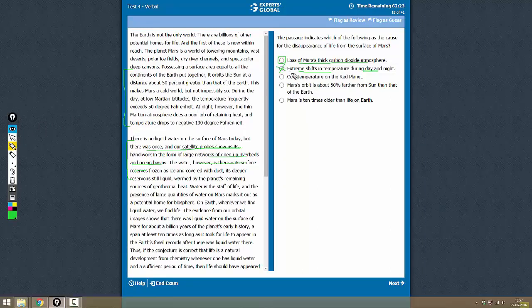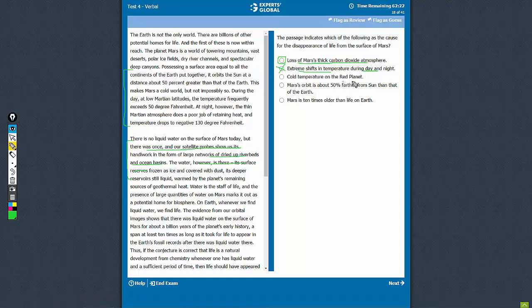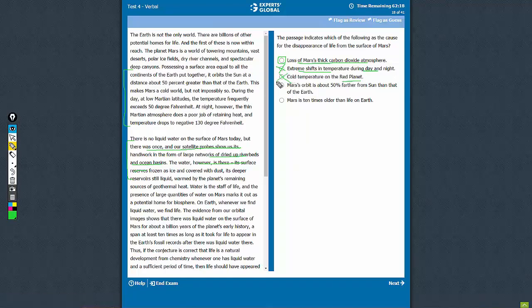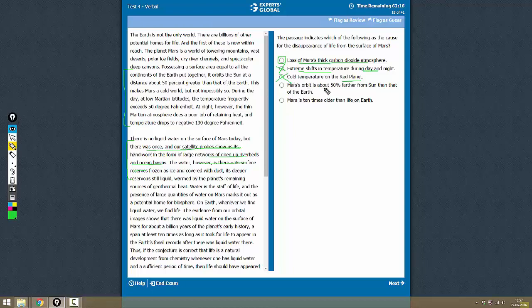So this is not true. Cold temperatures on the red planet - this is also mentioned in the first paragraph, but it is not a cause for loss of life. Mars's orbit is about 50% farther from the sun than that of Earth - this is also not mentioned as a cause for disappearance of life.